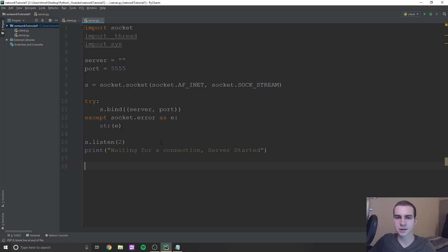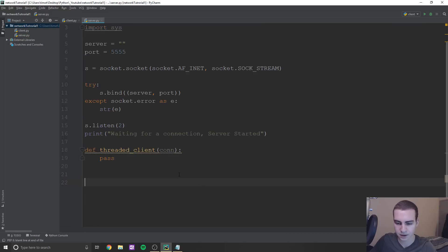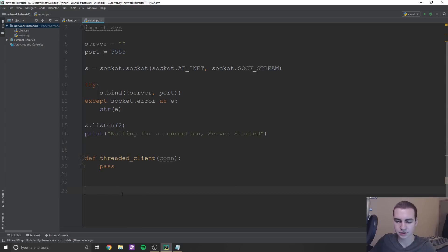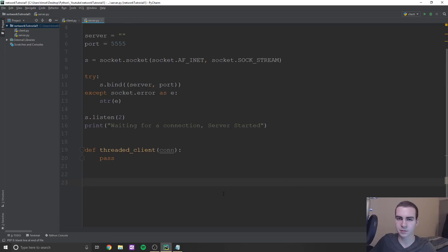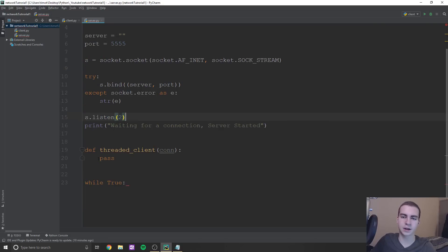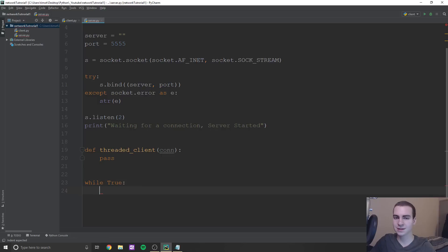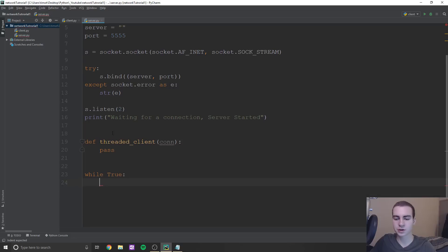Next, we're going to define something known as a threaded function called threaded_client, which takes one argument: con, standing for connection. Then we'll do a while True loop. Once we set up our server, port, binding, and listening, we'll enter this while loop that continuously looks for connections. Down here we want to continually try to grab a connection, see if somebody connected, and if they do, print something, send information, or start a new thread.